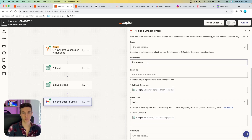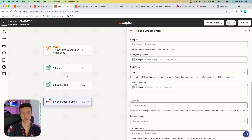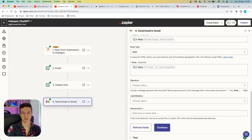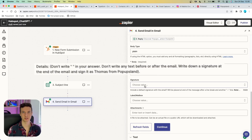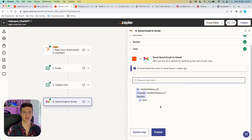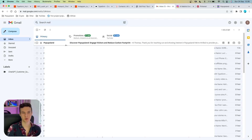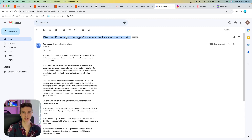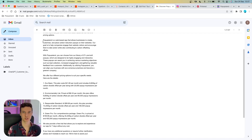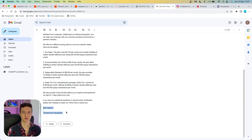Set up CC, BCC, from name as your business name, then in the subject field place the ChatGPT subject line output. Set body type to plain and in the body place the full ChatGPT email output. A signature was included in our details parameter — 'Thomas from Popups Land'. You can also label the email in Gmail and add attachments. Testing this action, we got a confirmation it was sent. The resulting email shows the ChatGPT-generated subject line, answers about Popups Land and pricing, and the correct signature.